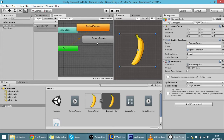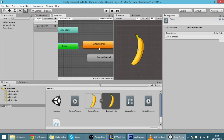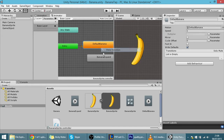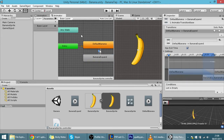In the Animator we now have two animations: 'default banana' and 'banana expand'. We want to transition from default to expand when the screen is tapped, and back again. If you don't know much about the Animator, I'll link some tutorials below.